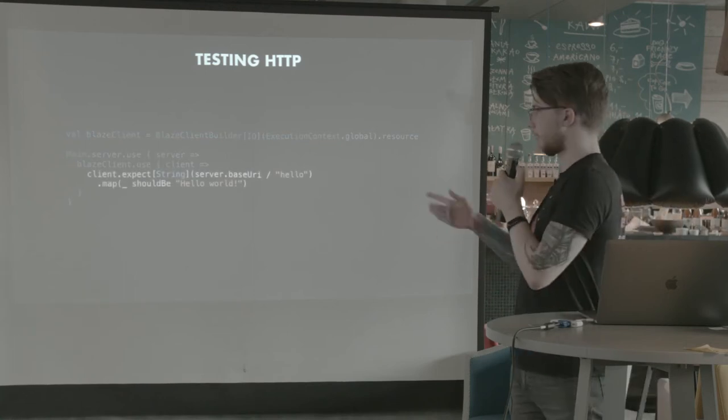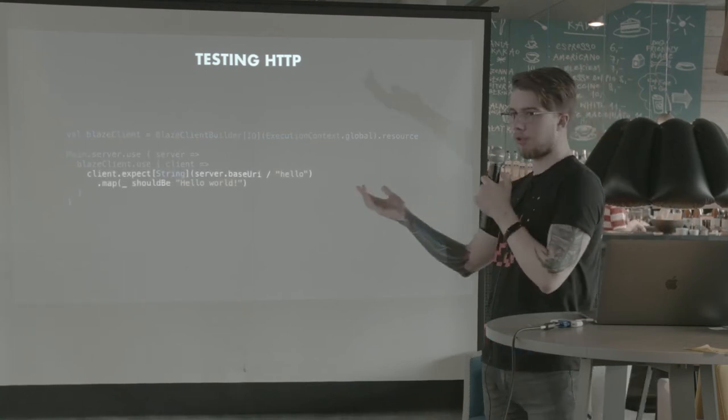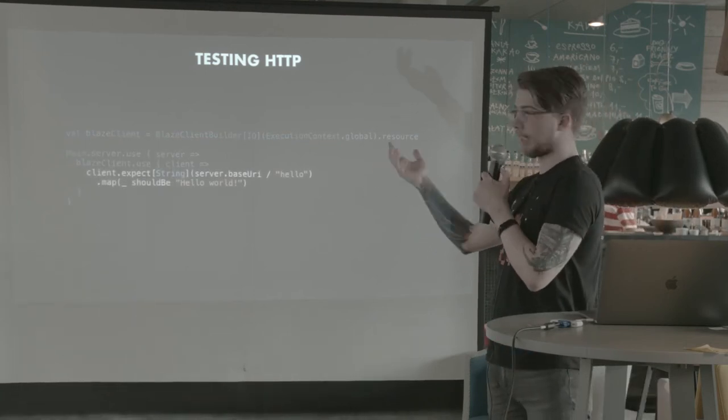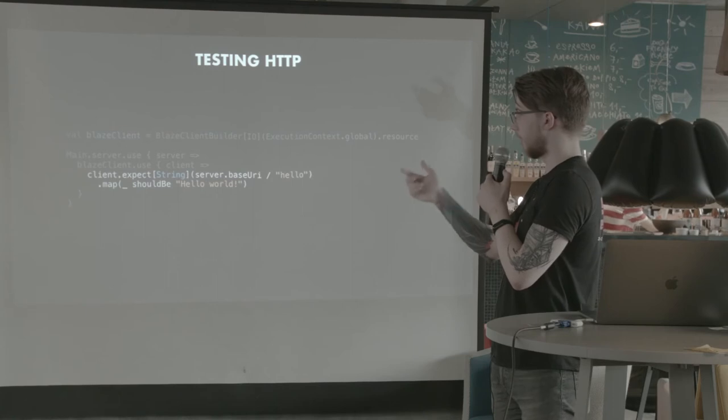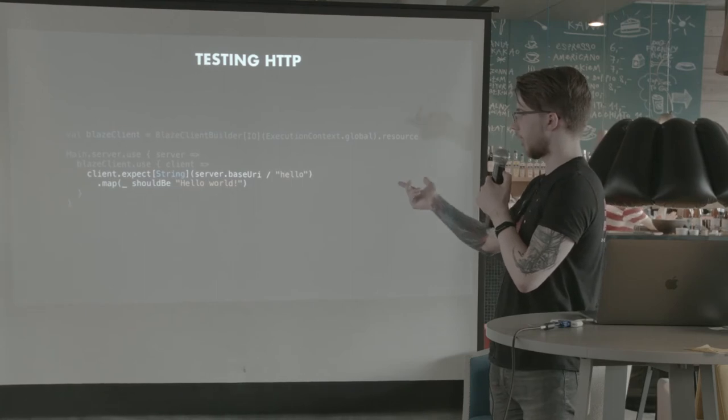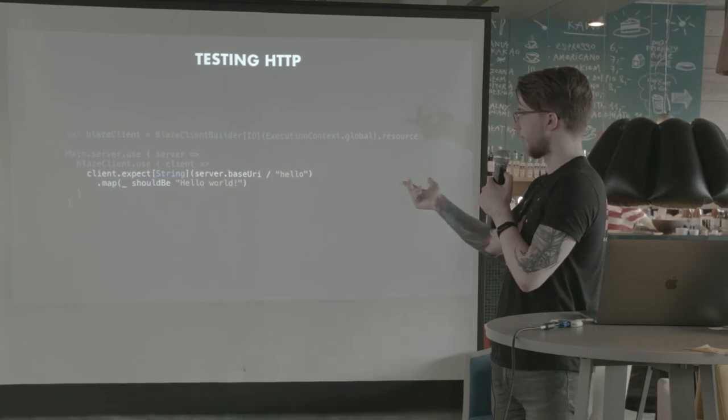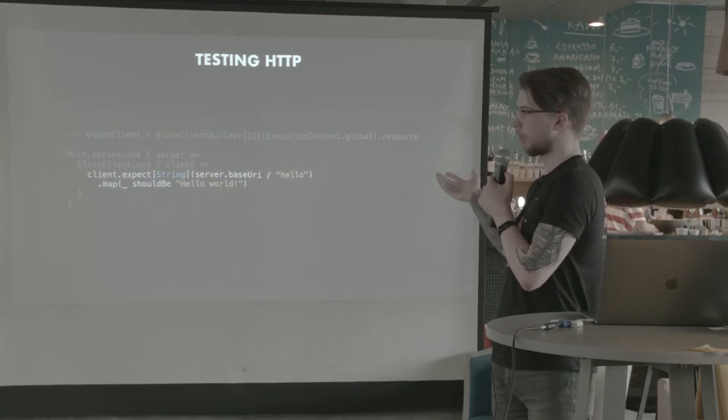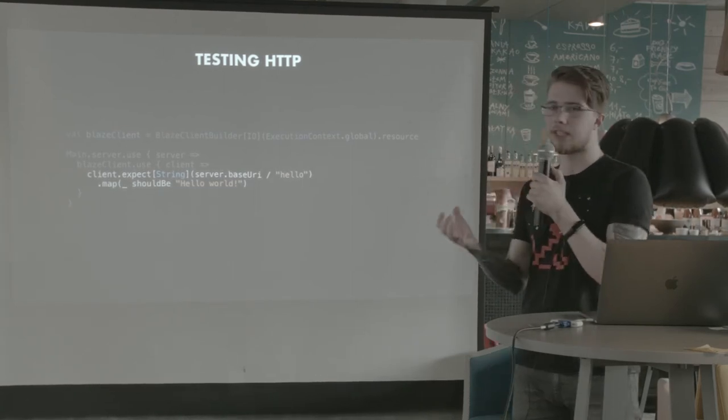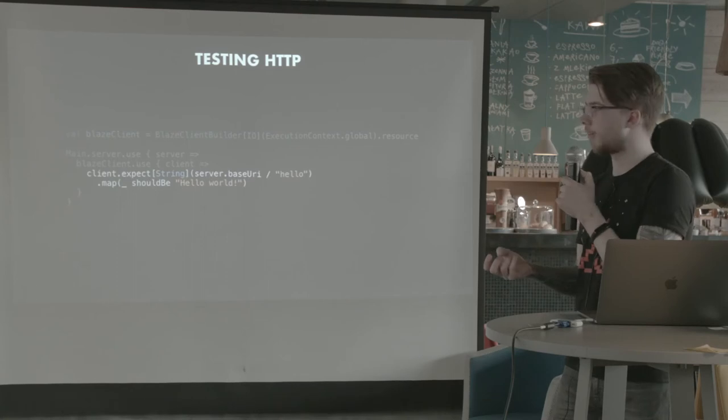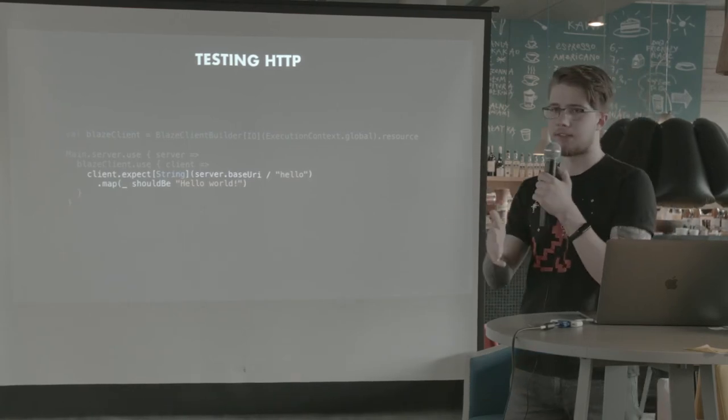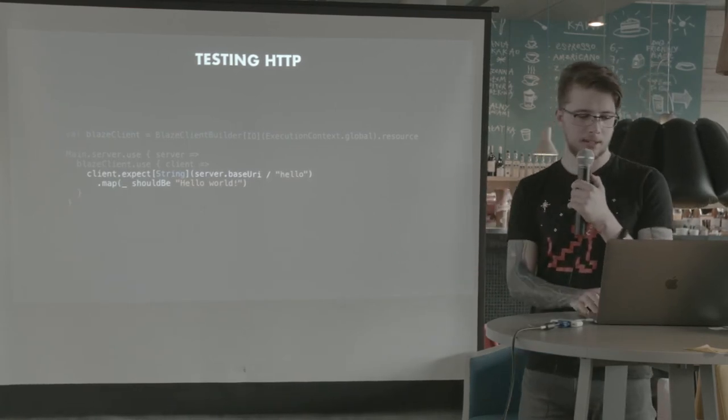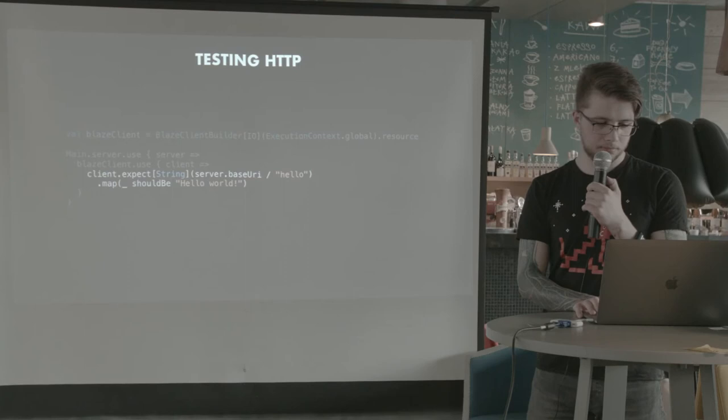And now I make an expect call, which is a get. I make a get to the server URI slash hello, which is just one of the endpoints that I have. And then I verify that I got the response that I wanted. And this is it.